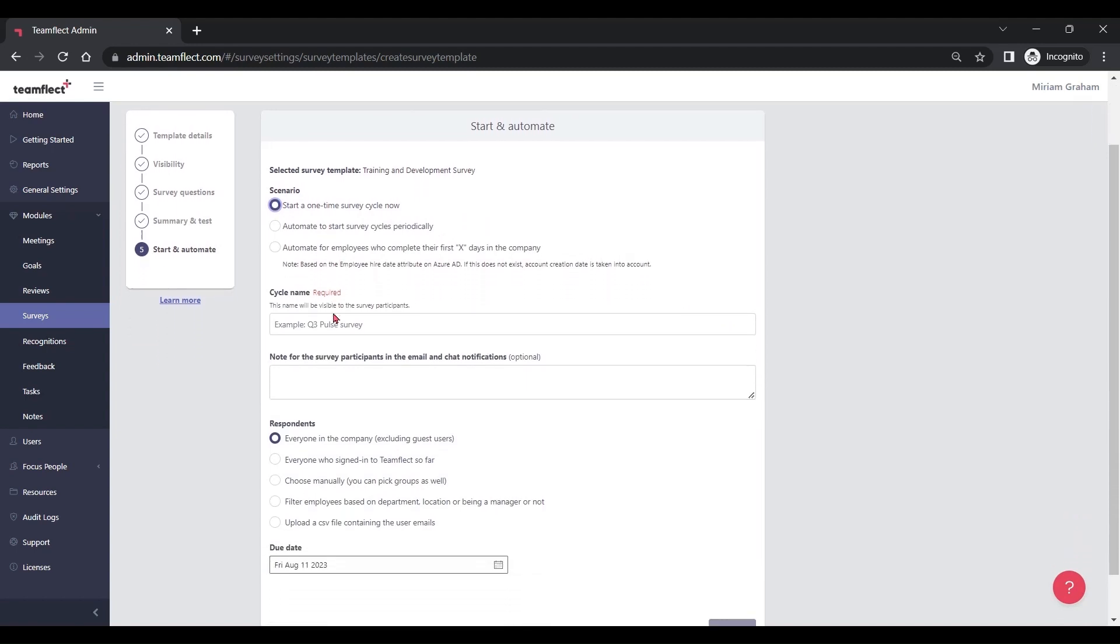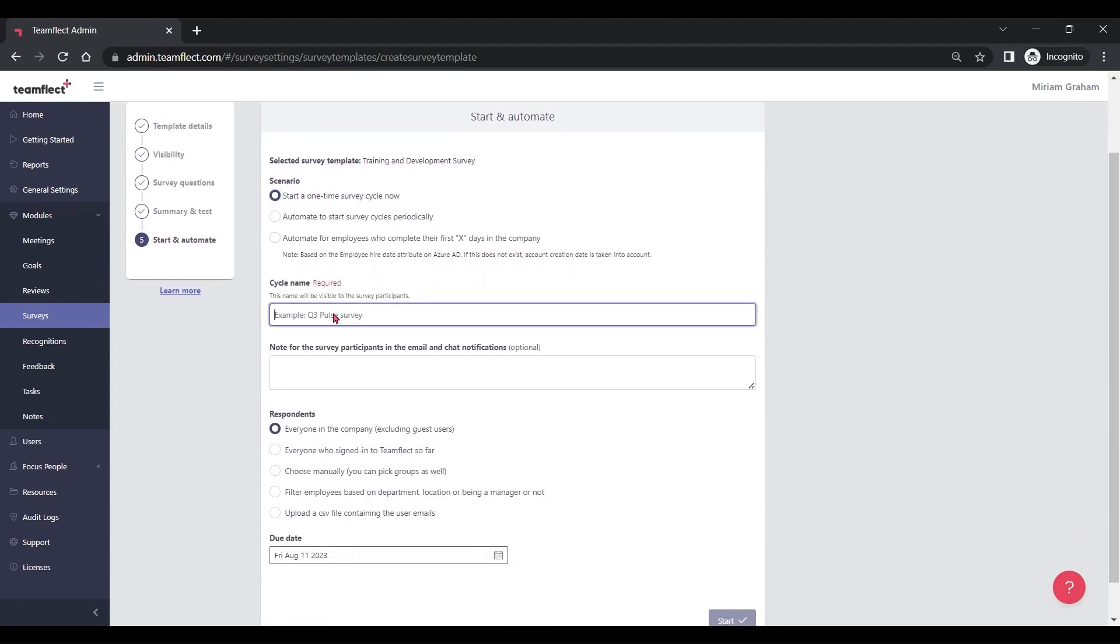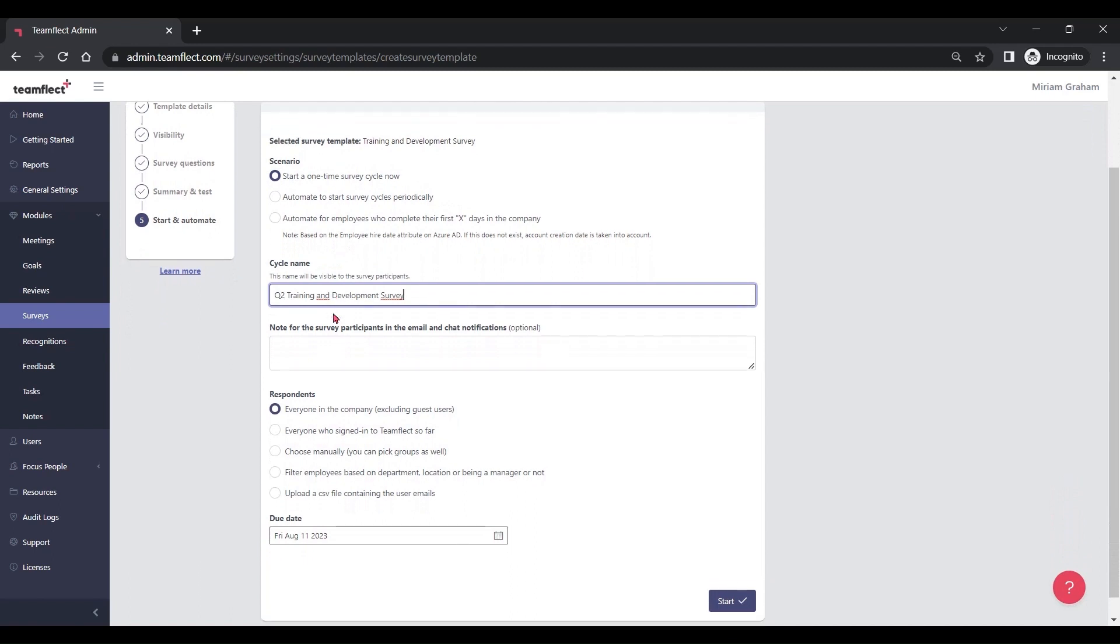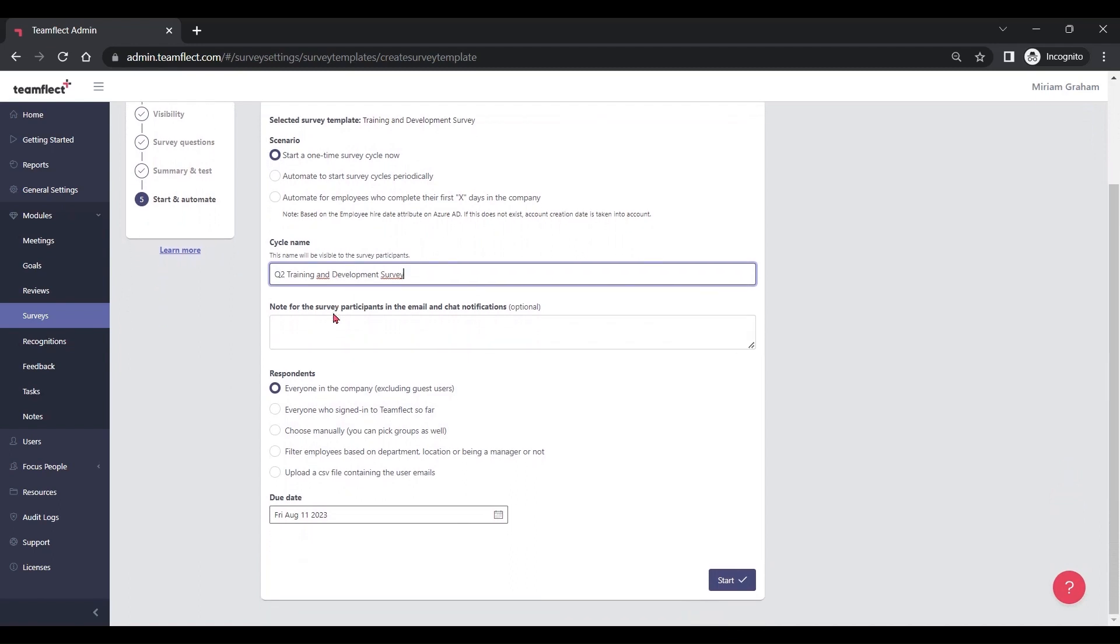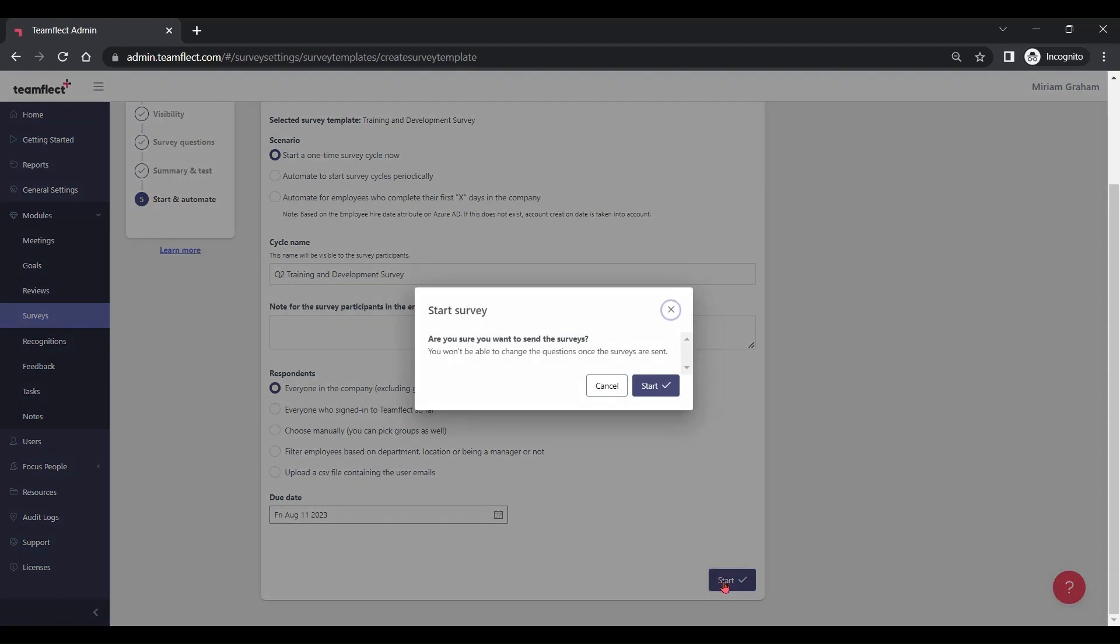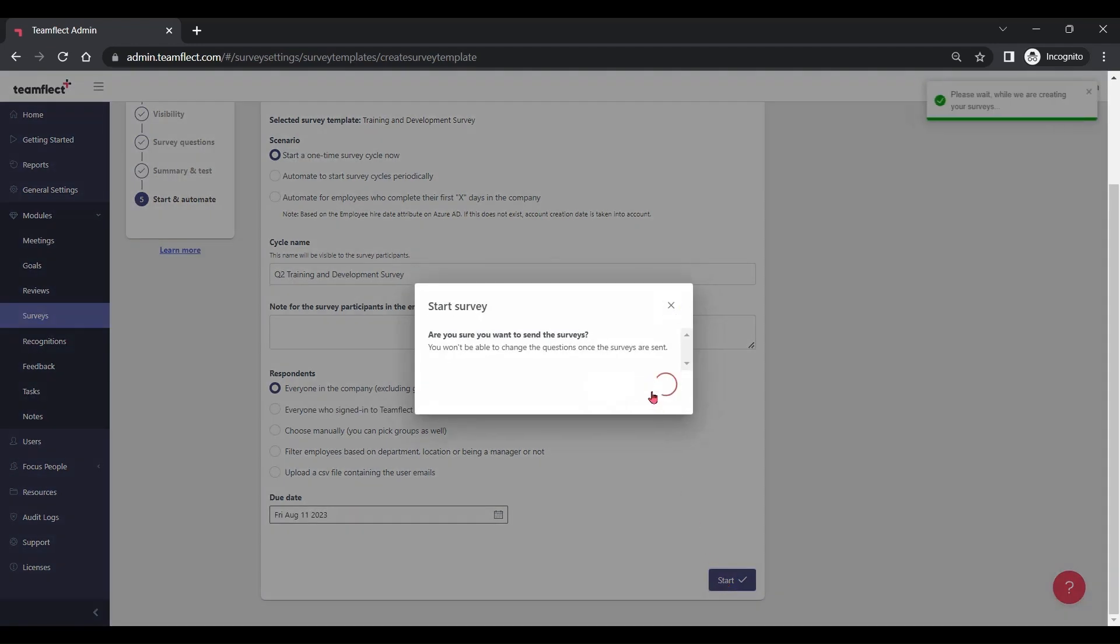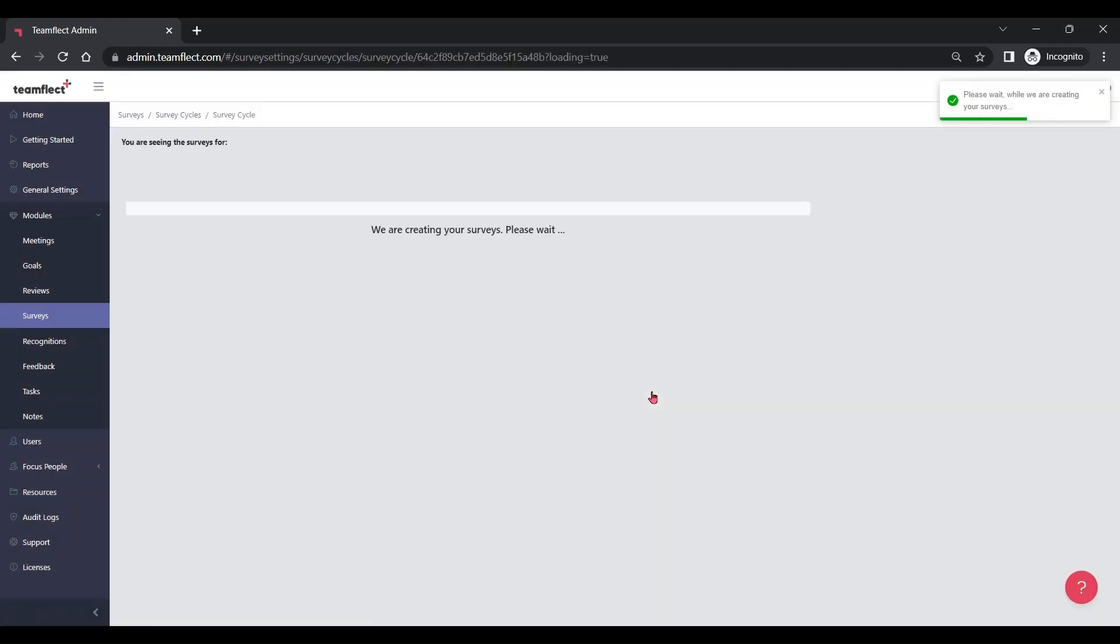You can either make it a one-time survey or pick an automation scenario, such as send the survey out after an x amount of days. You can give your cycle a name, pick respondents, and once you click start, your survey cycle will be on its way.